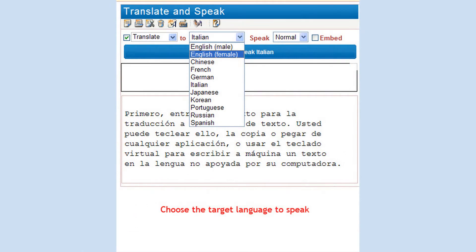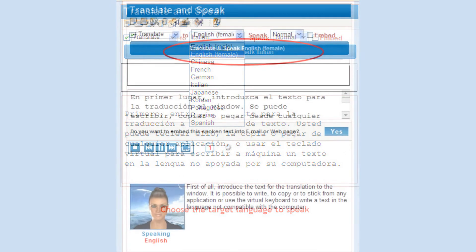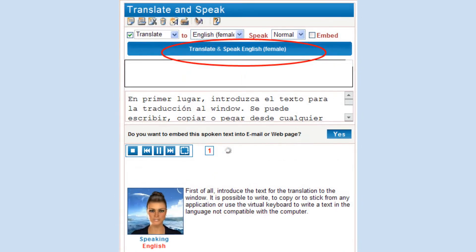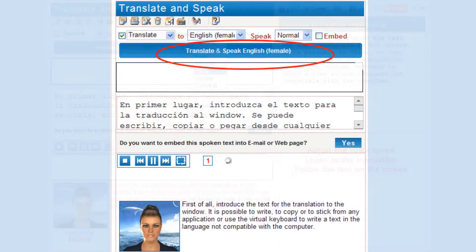Then, choose the target language to translate and speak. And finally, press the Translate and Speak button.